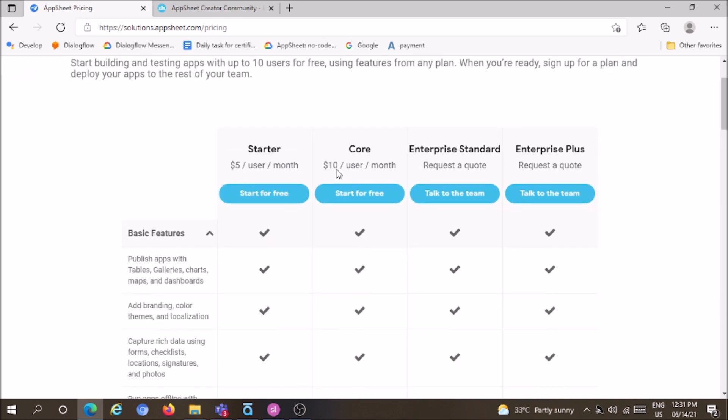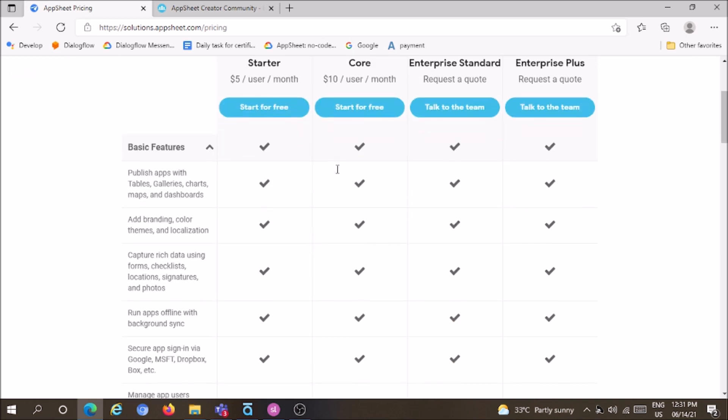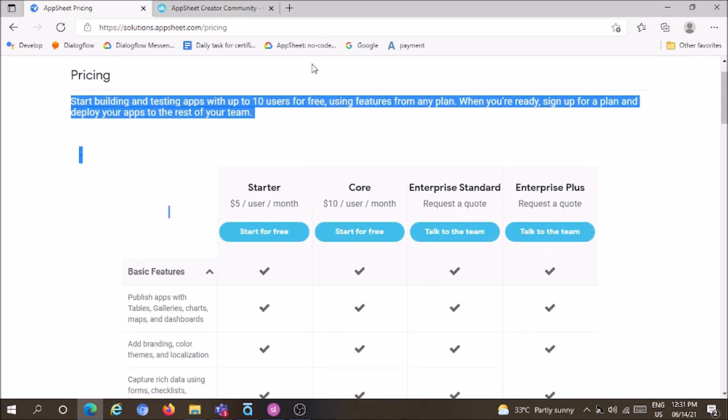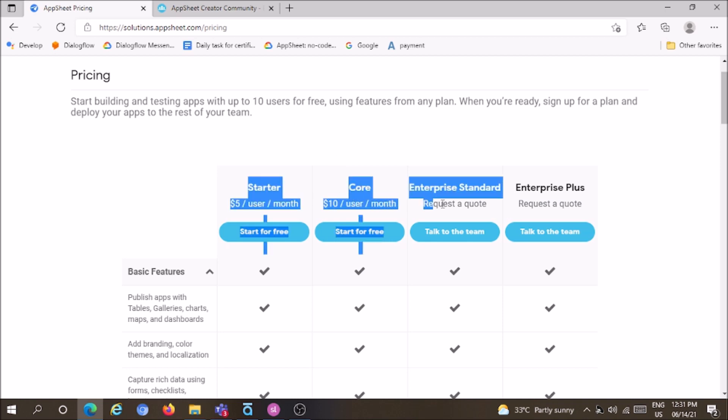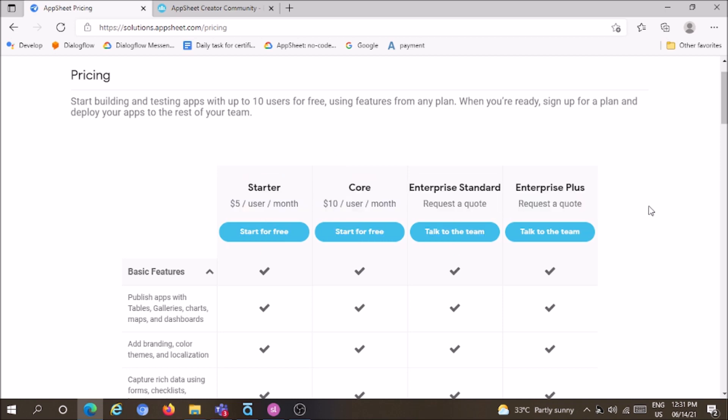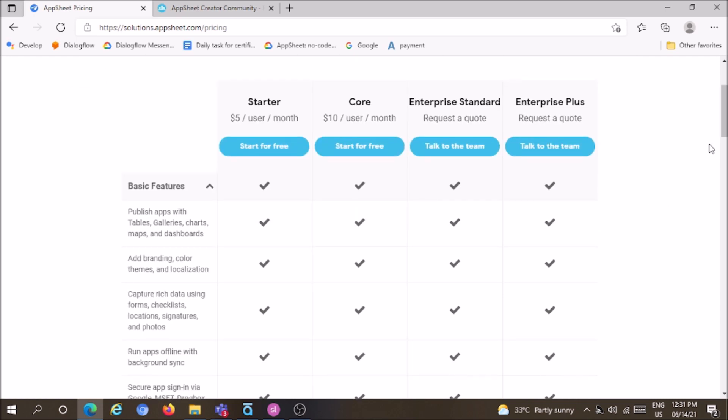To deploy, you need to subscribe to a plan: Starter, Core, or Enterprise. Starter costs $5 per user per month, Core costs $10 per user per month, and for Enterprise pricing, contact the AppSheet sales team.